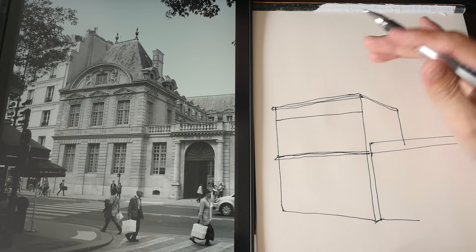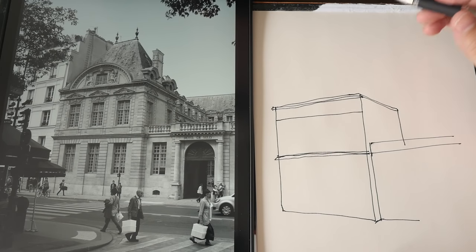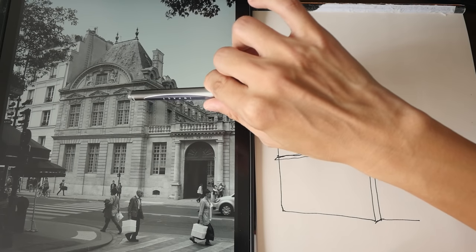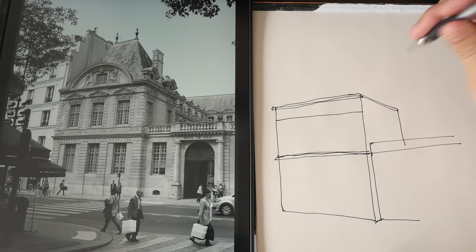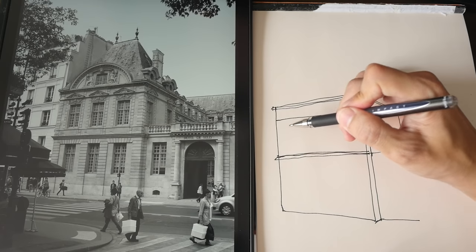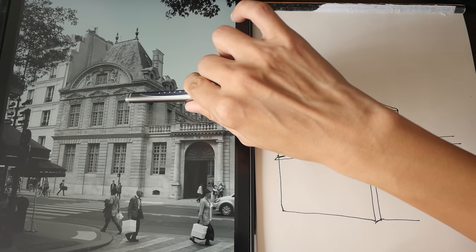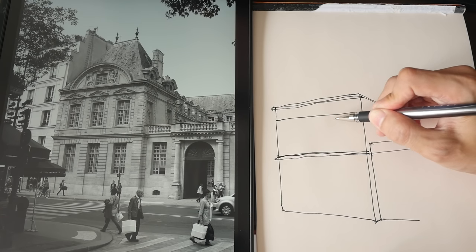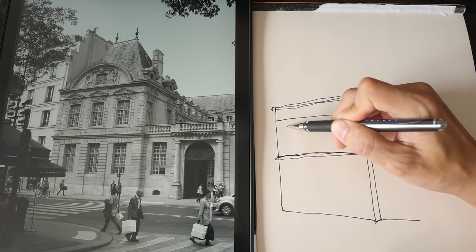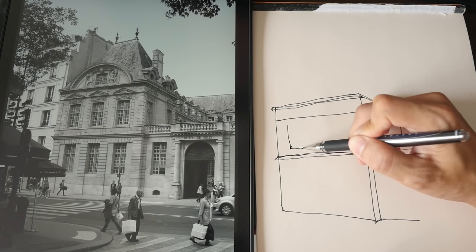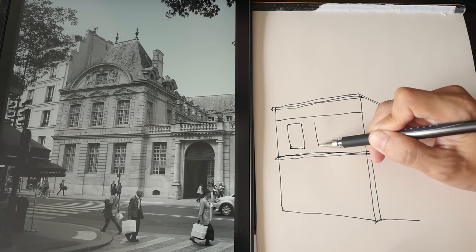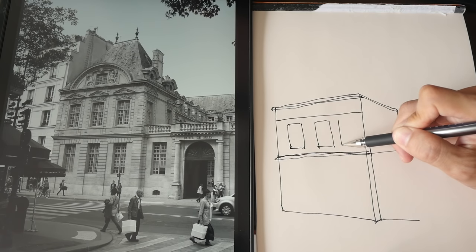Next I'm going to draw the windows. Make sure the spacing between the windows is correct. Each window here is actually about one window apart, and from this window to the edge is also about one window apart — so there are like one, two, three, four, five, six, seven units. Note that there's some space below the window, so I have to take note of that. I'm going to draw the first window, second window, and third window.